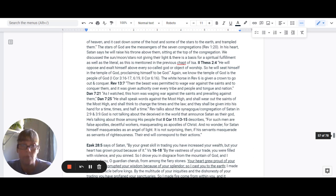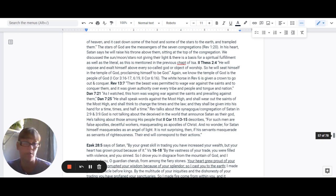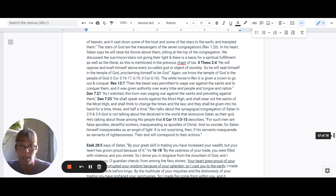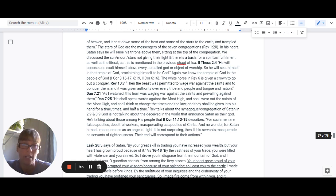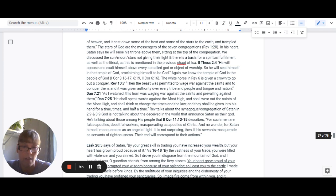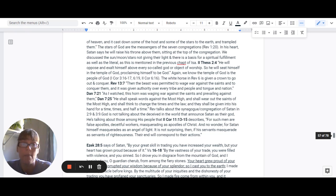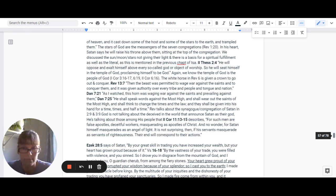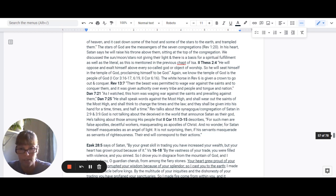Now, Revelation also talks about the synagogue or the congregation of Satan in chapter 2, verse 9, and chapter 3, verse 9. And God is not talking about the deceived in the world that announces Satan as their God. He's talking about the people, his people.